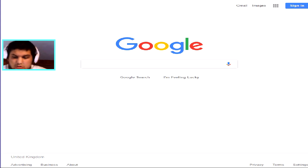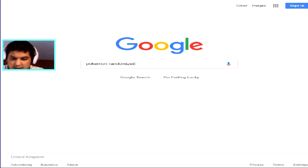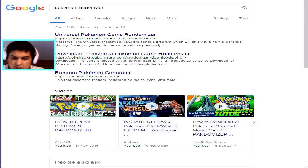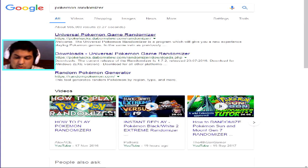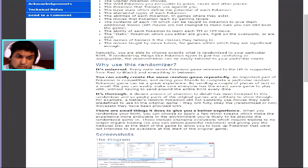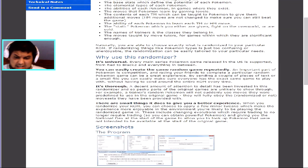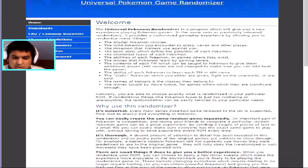First you're going to want to type into Google 'Pokémon randomizer', press enter, and go to the first link. I'll also leave the link in the description for you. You're going to need a Pokémon ROM file — this could be a Game Boy, Game Boy Advance, or Nintendo DS one.